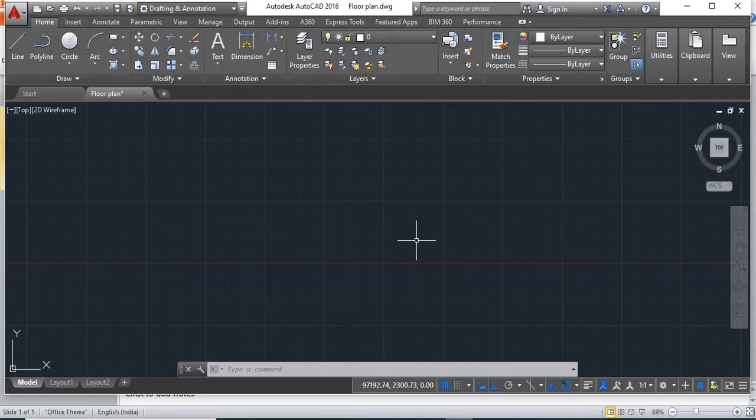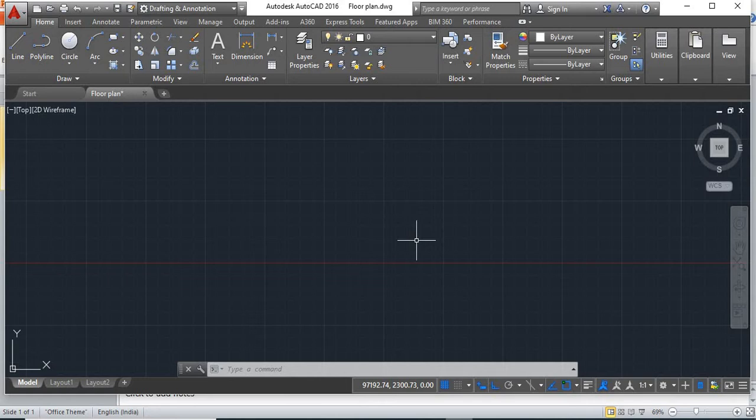Suppose if you are already having a drawing in decimal units and now you want to convert it in feet or inches, then you don't have to draw the full drawing again in feet or you don't have to change each and every dimension. You can simply convert the full drawing by using one simple method.